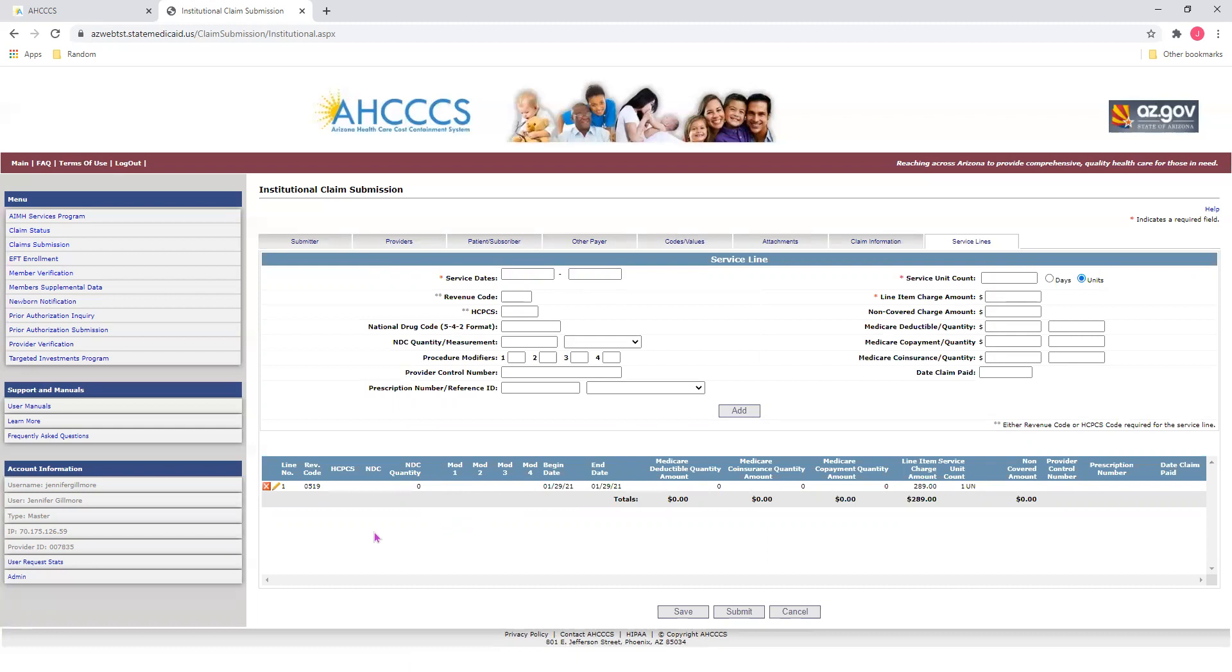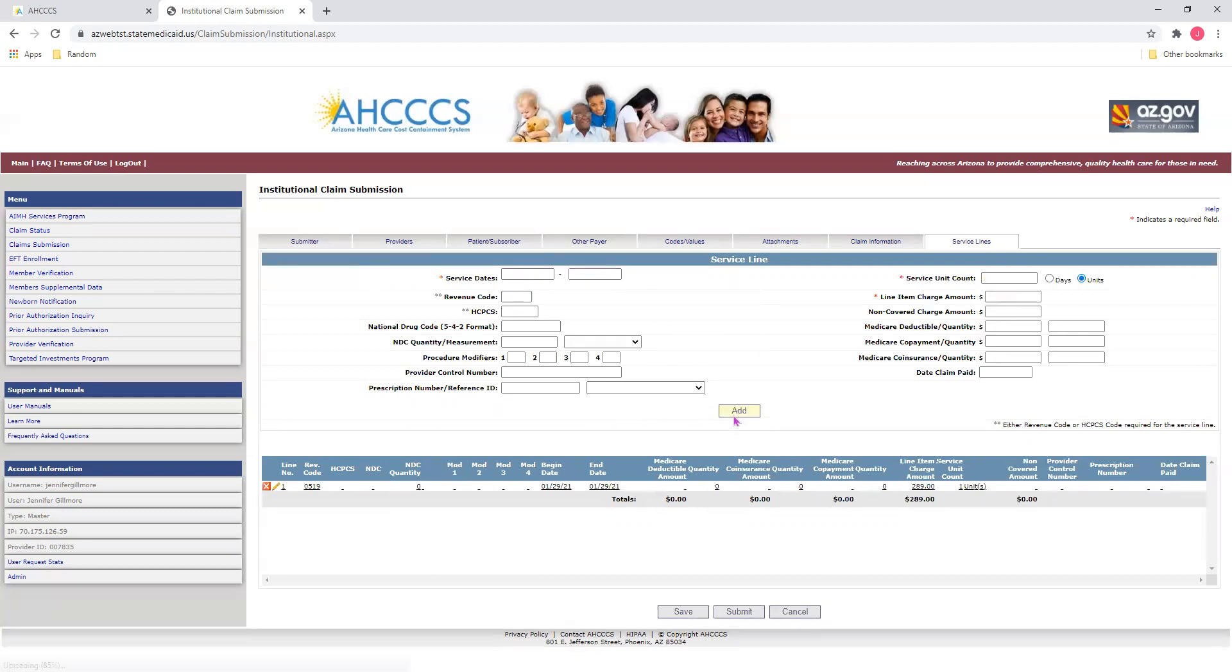If you notice a mistake, click on the pencil to make any changes in the fields above, and then click Update. If you need to delete a line, click on the X. And if you'd like to add additional lines of service, input your information in the fields and click Add. Once you're finished adding your lines of service, you may now finally click the Submit button.